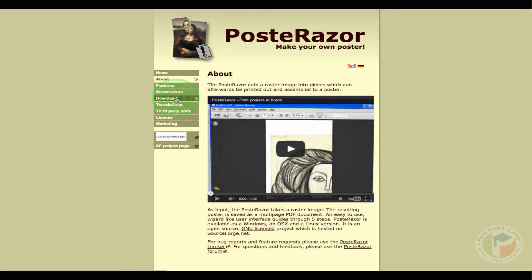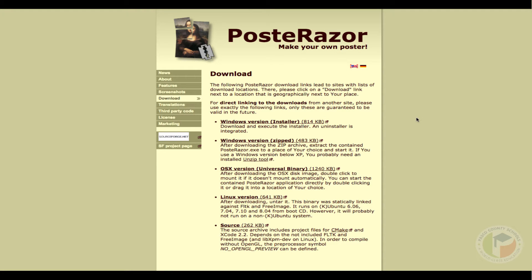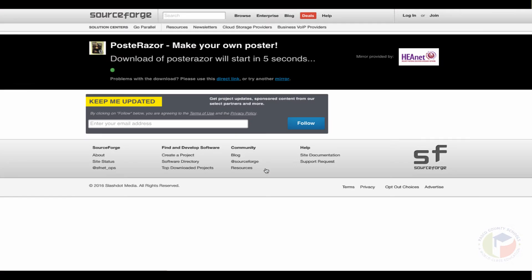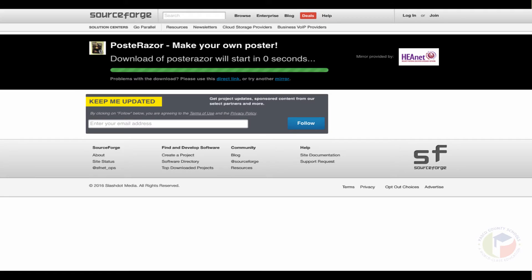You go to download. Now it's here that you can utilize the Windows version or the OS X version which is the Mac version. So you'd go ahead and click on the OS X version and as you can see it will start to download and then it will be in your downloads folder.